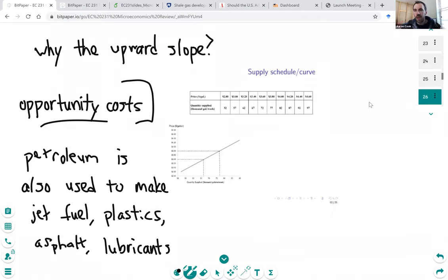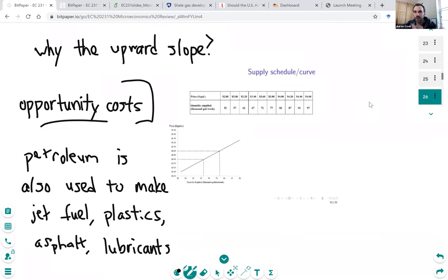That's why you get an increasing supply curve: the more units you want to produce, the higher the opportunity cost — you have to forego more and more other valuable products to produce more gasoline. It's similar to how producing more sulfur dioxide abatement got costlier and costlier as the measures became more extreme. For any good, the more you want to supply, the more extreme the measures required, and so marginal costs go up as production increases.